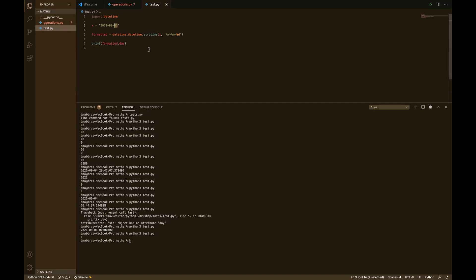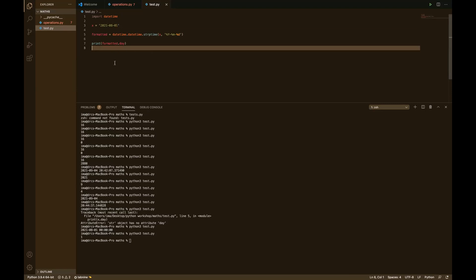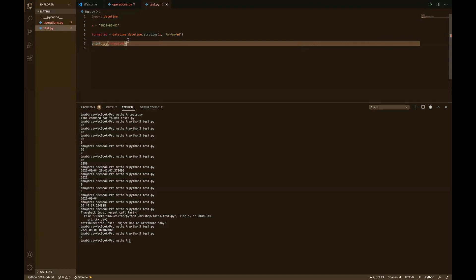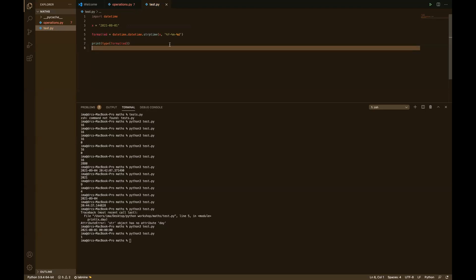Any questions so far? All right. Now we can also check whether a particular variable is of a certain type — whether it's a string, a number, or whatever. Python lets you do that with the type() function. When you run the test file it returns that this particular variable is of type datetime.date. You can see it confirmed for us.